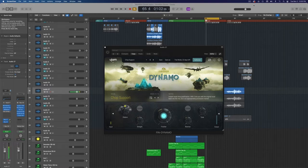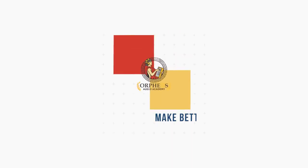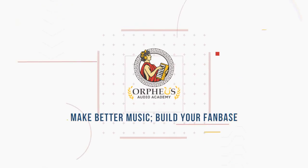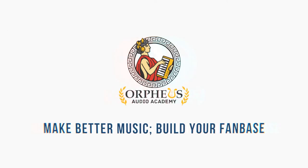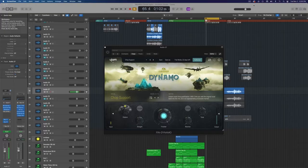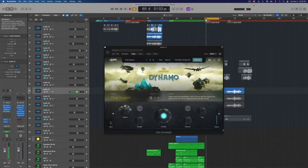Hey, Regan Ram here with OrpheusAudioAcademy.com, helping you make better music and grow your fanbase online. And in this video, I'm going to show you how you can quickly and easily create vocal chops in just seconds with U-Jam's new Dynamo.